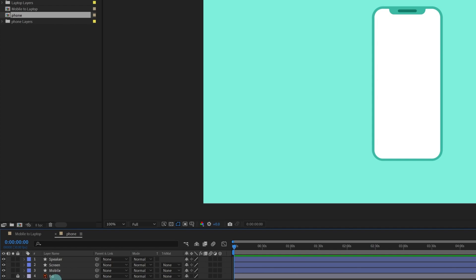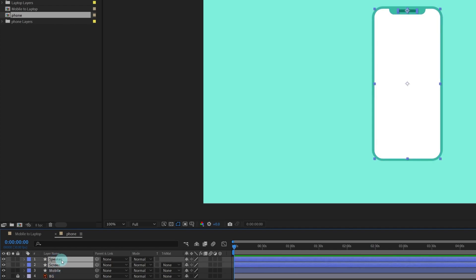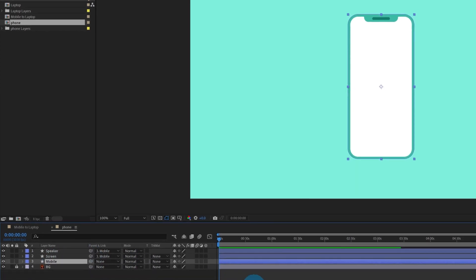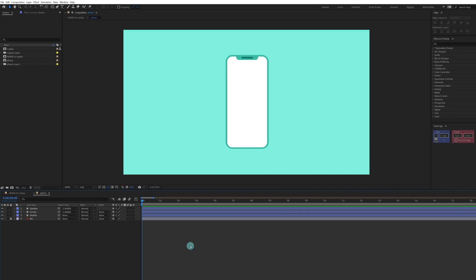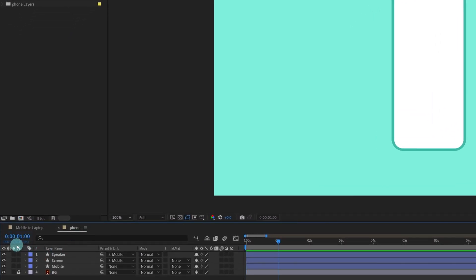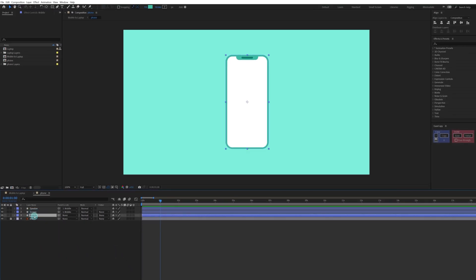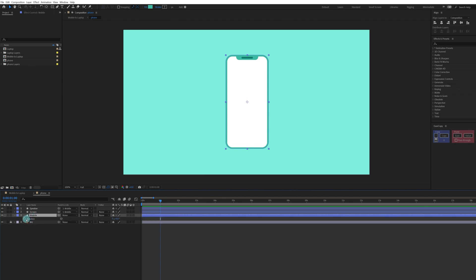Now we are going to select the speaker and the screen and parent them with the mobile layer. Let's start our animation — jump to one second by entering plus 30 since we are at 30 frames per second. Select the mobile layer and open the rotation property by pressing R, then put a keyframe to start the animation.